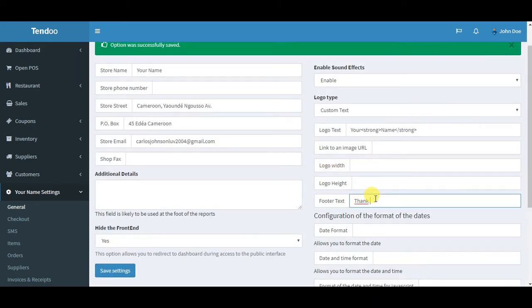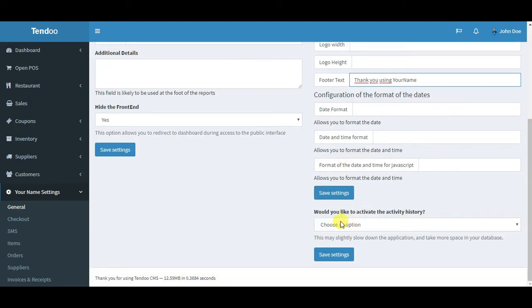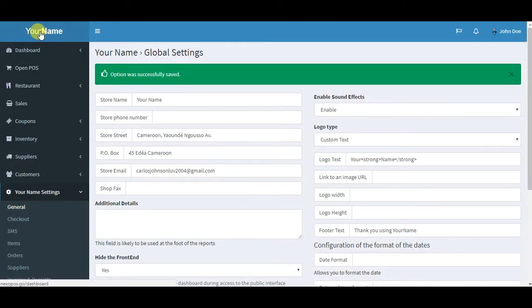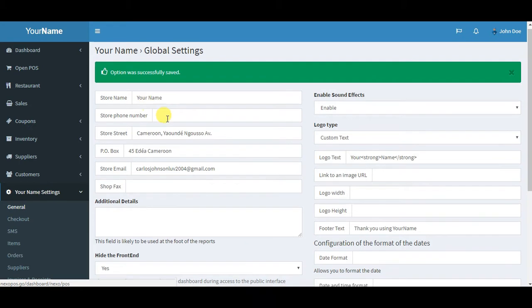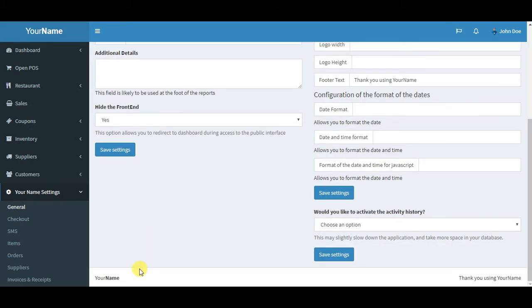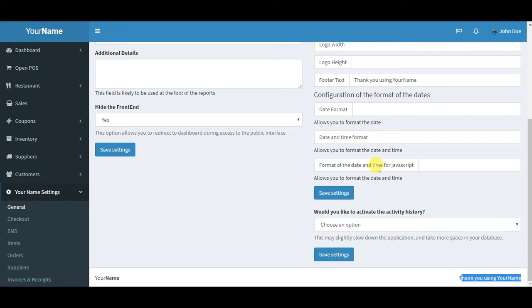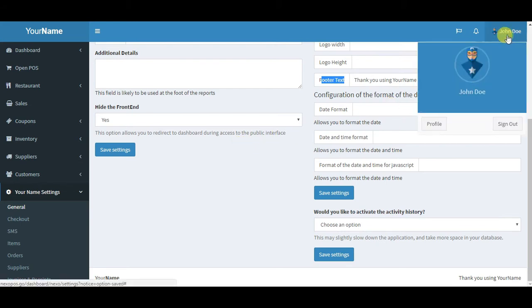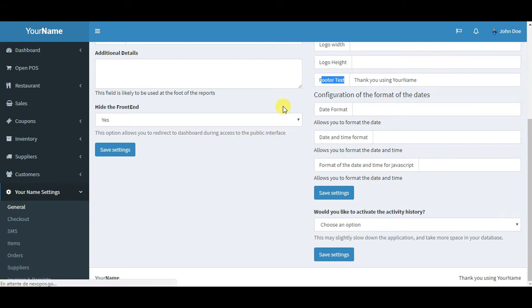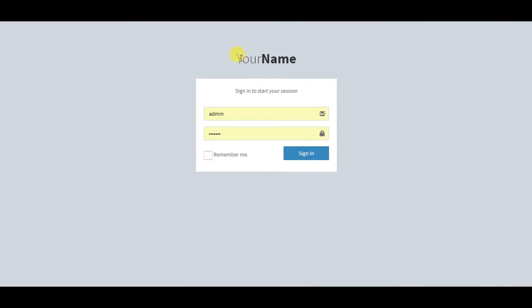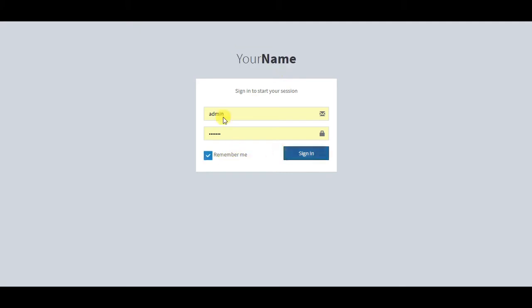I save the settings. You can see here on top we have your name, and on the bottom we have thank you for using your name as the footer text. That's how you can white label. If I try to log out, you will see now on the login page your name instead of Tendoo or whatever.